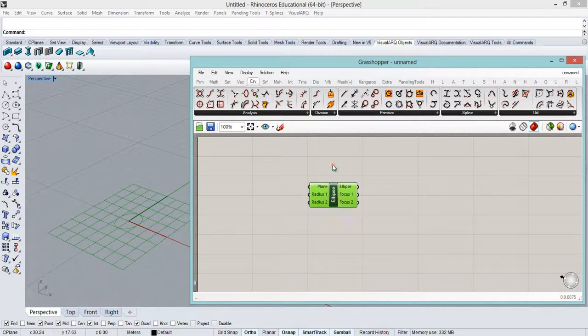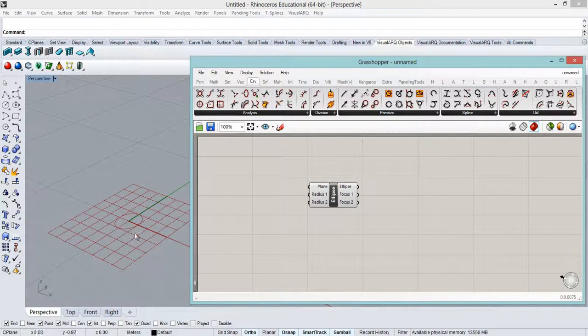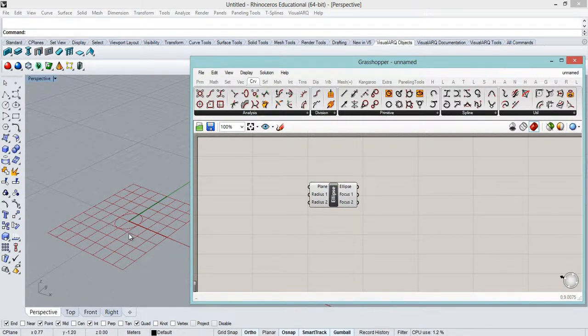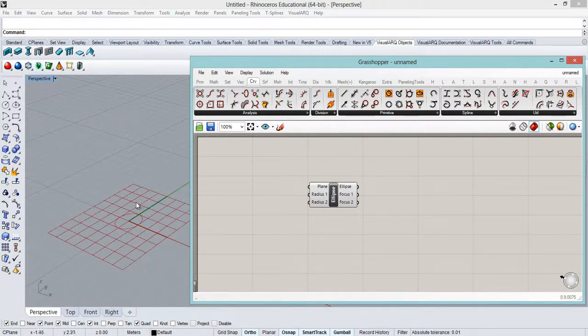Okay, now as you can see the result that we receive in Rhino is very similar to the circle command,